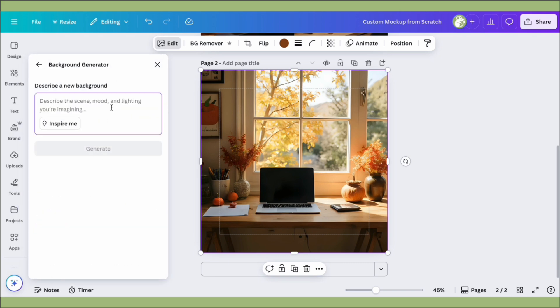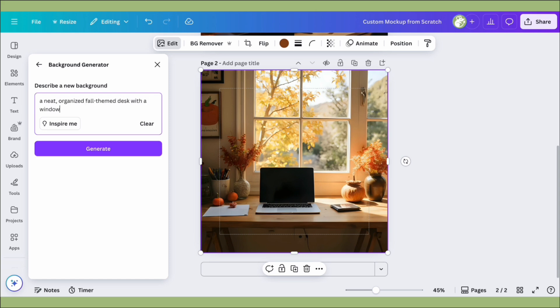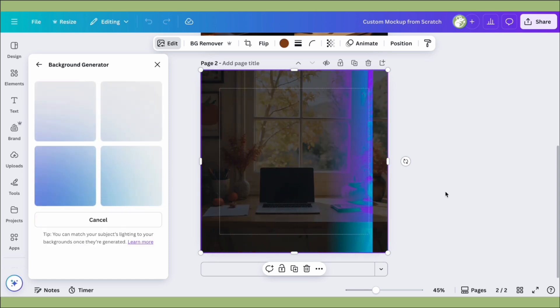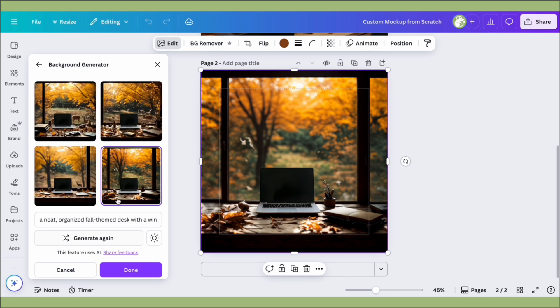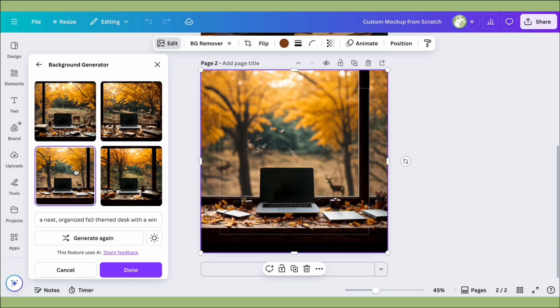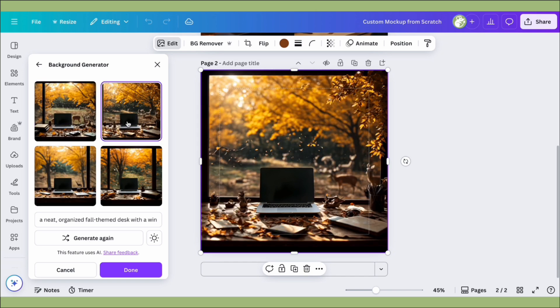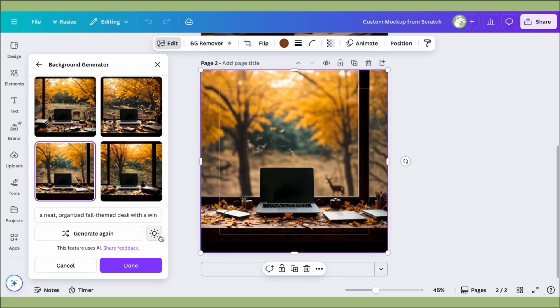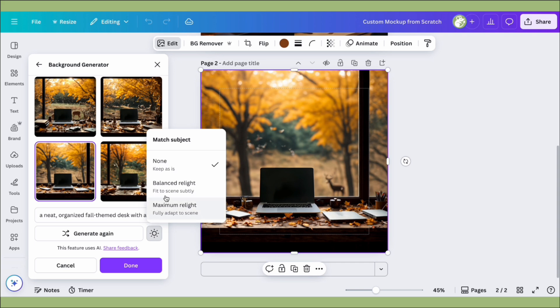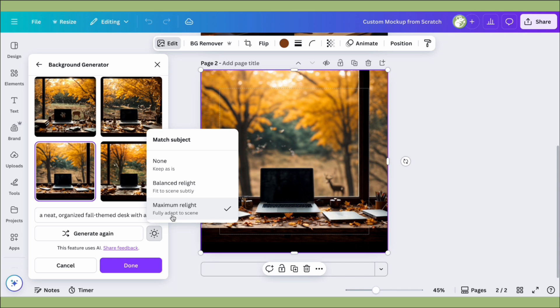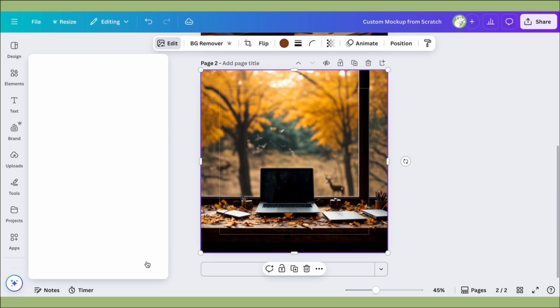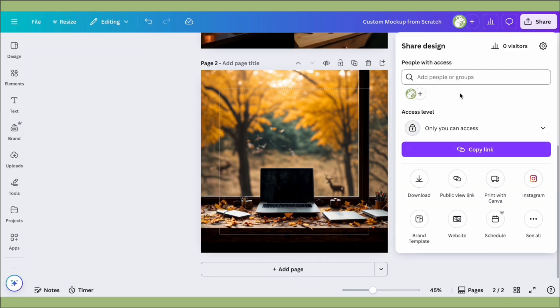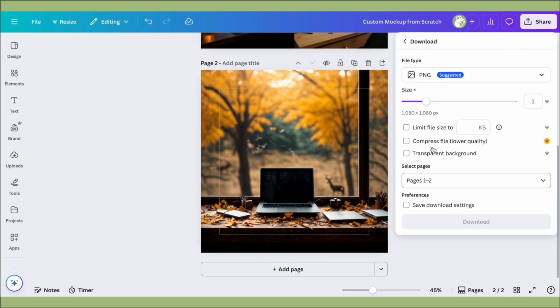Here you can type in your background prompt. For this one I just put in a fall-themed desk and it will generate some images. Pick the one you want, and they have this great feature right here with the sun icon—you can adjust the lighting of your previous element to fit the new background. I do this a lot with people's headshots actually, since it'll make it look more realistic.